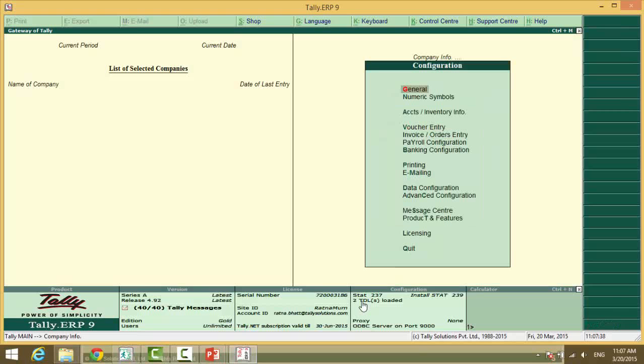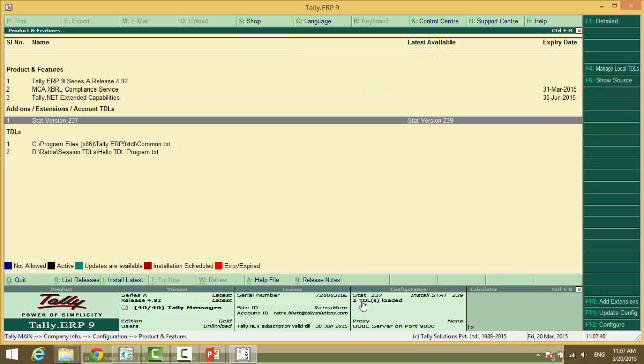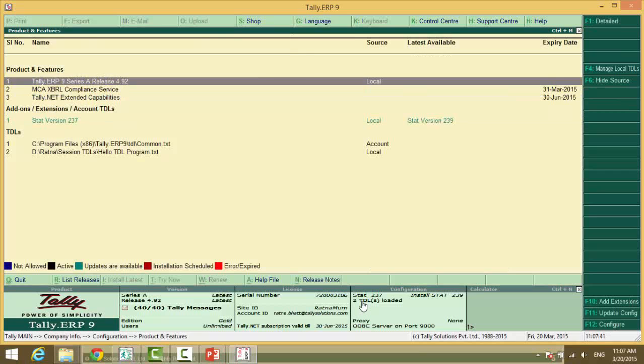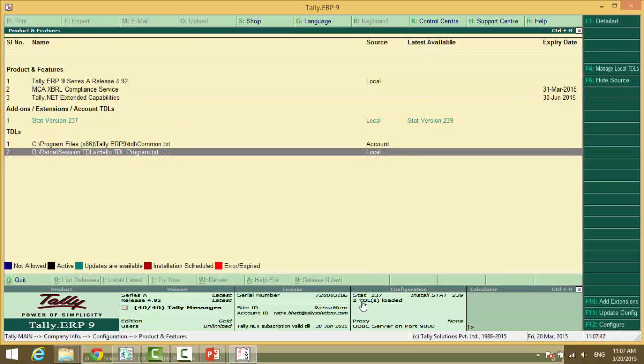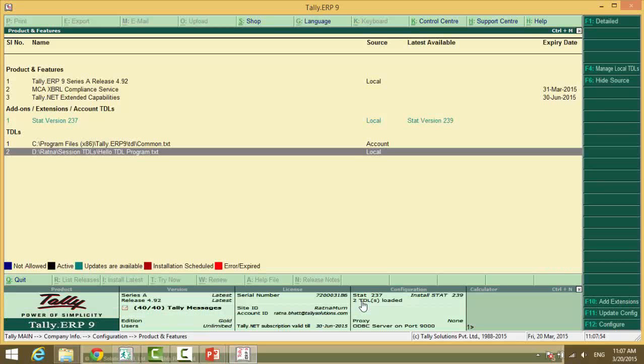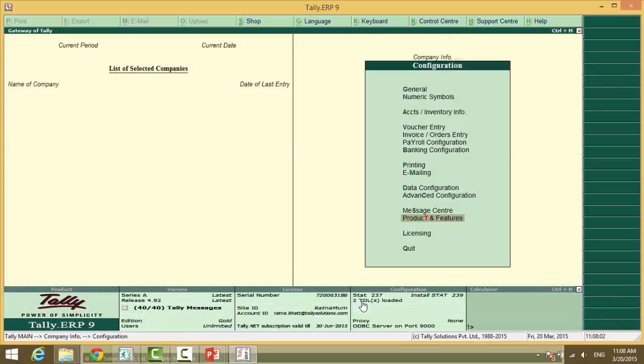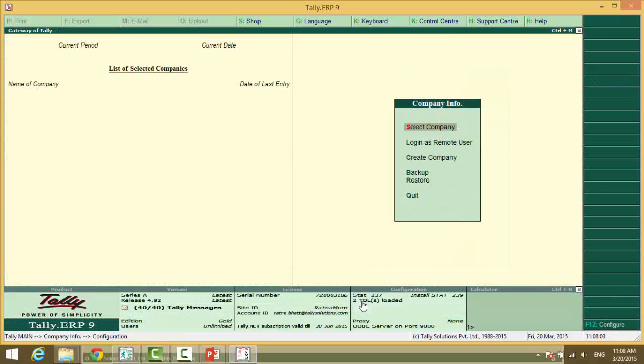F12 product and features and here you will see the file. Now when I press F4 it is not available here. Because it's just a temporary execution of this text file from your Tally developer. It does not exist in your configuration file.